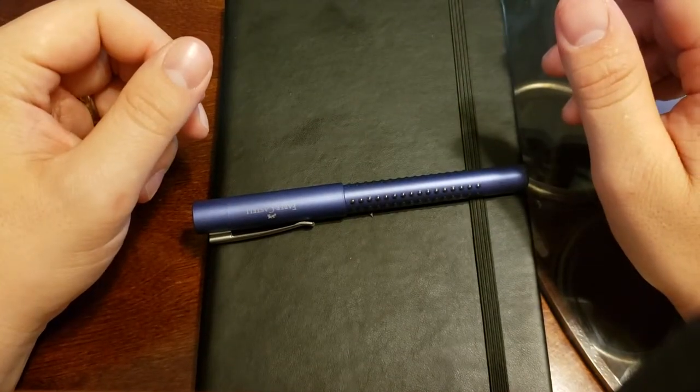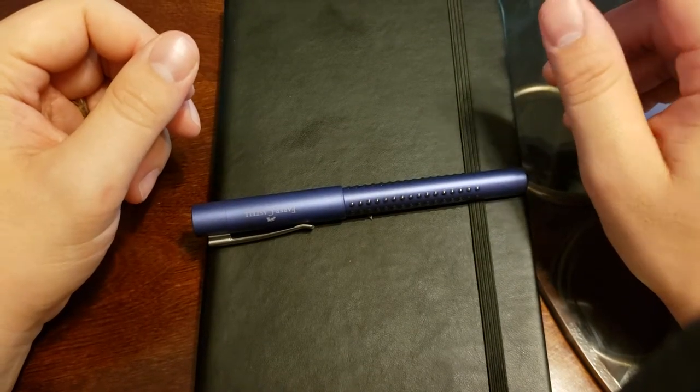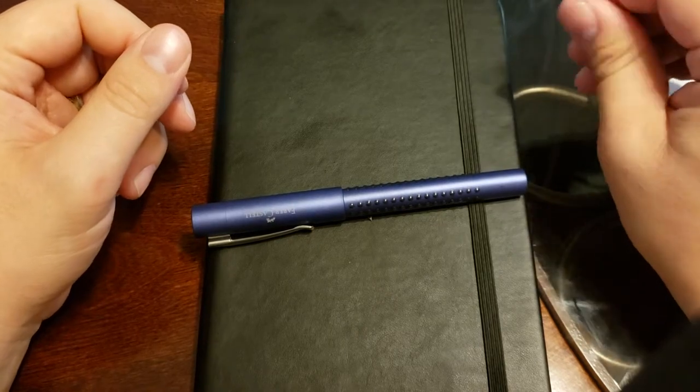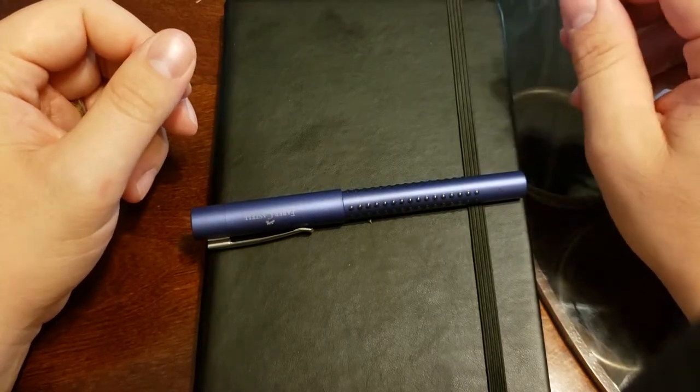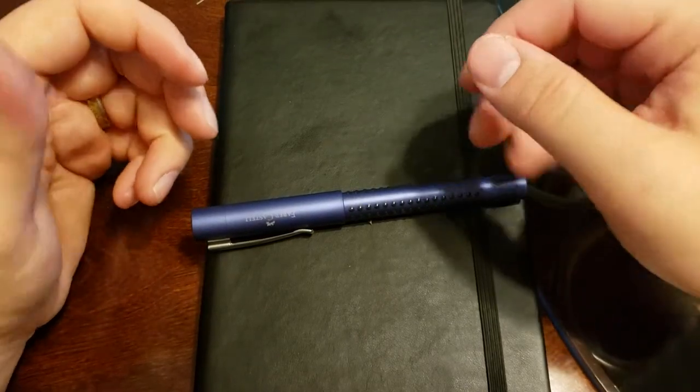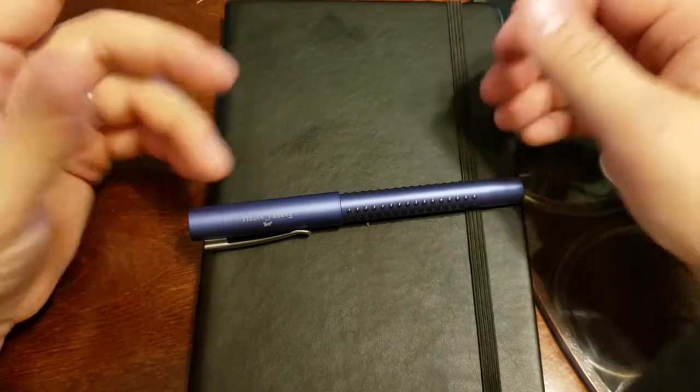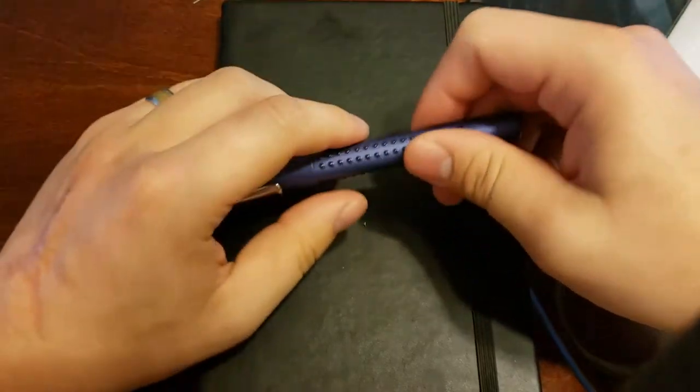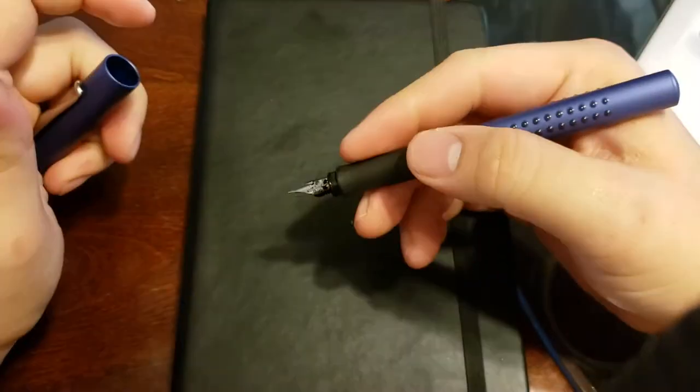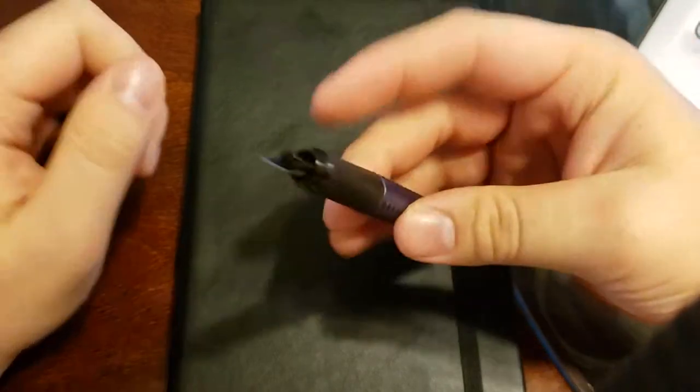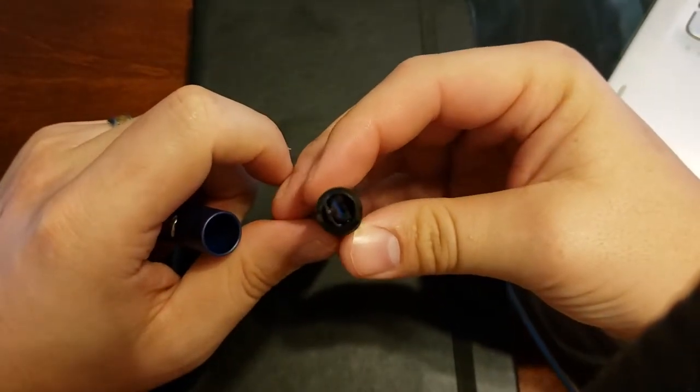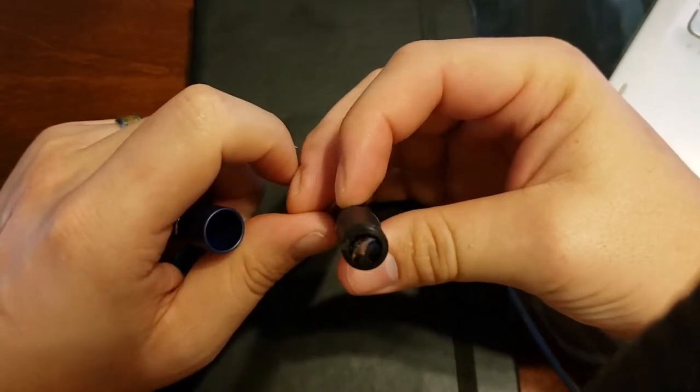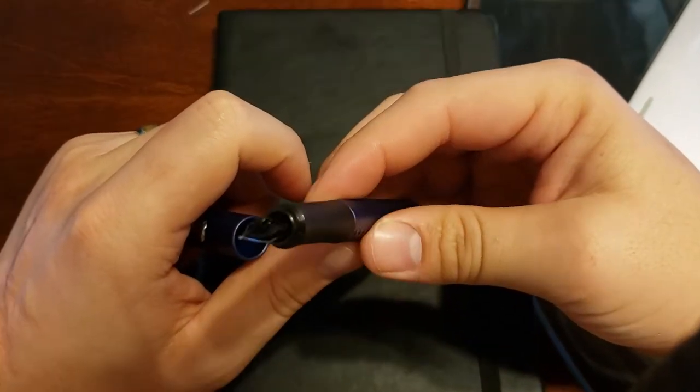To get a little bit more into the pen and some of the things that I did like about it, my first impression was I really liked the grip. Let's see if I can get a good shot on it for you.